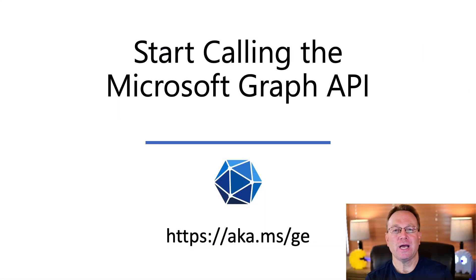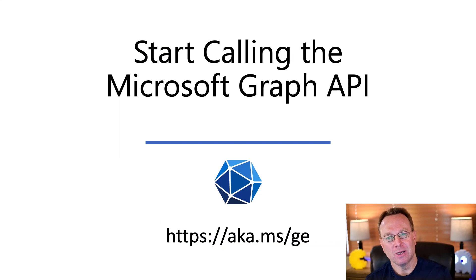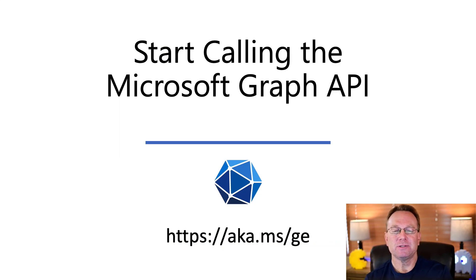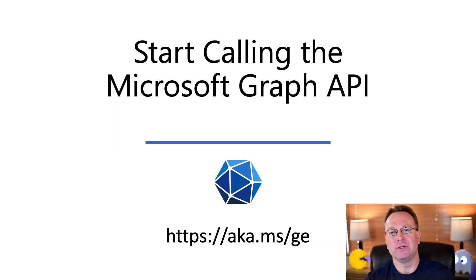So I hope this has helped you out. Get started with Graph Explorer. Like and subscribe the video so that you're notified about other videos that we do in the future on this channel.